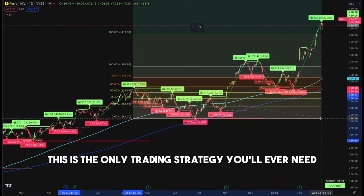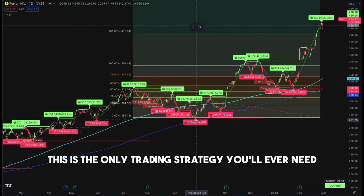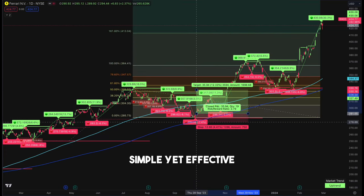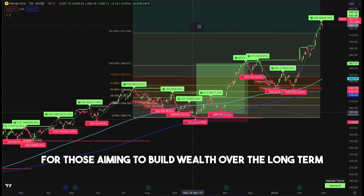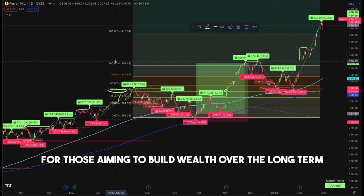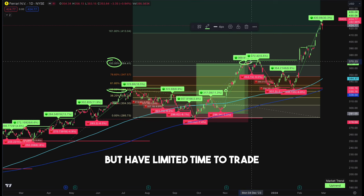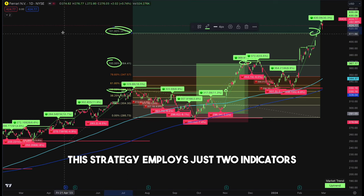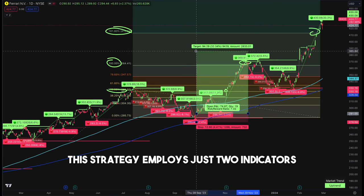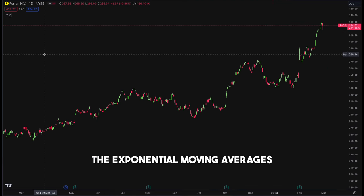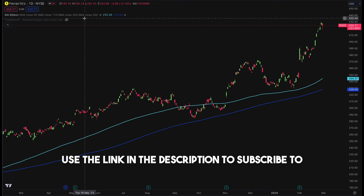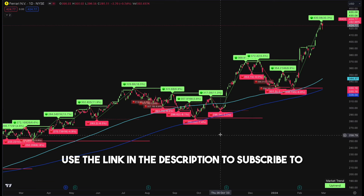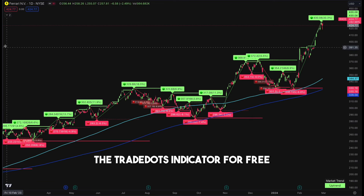This is the only trading strategy you'll ever need. Simple yet effective. It's perfect for those aiming to build wealth over the long term but have limited time to trade. This strategy employs just two indicators: the exponential moving averages and the trade dots indicator. Use the link in the description to subscribe to the trade dots indicator for free.